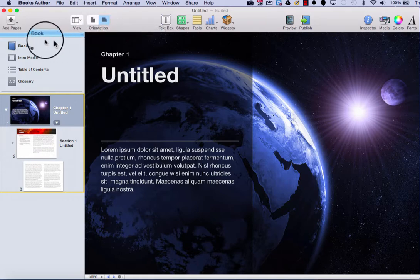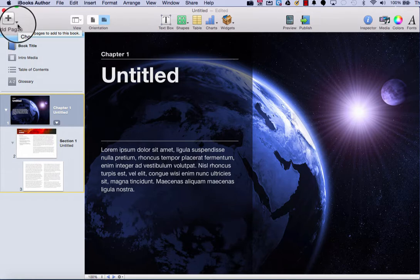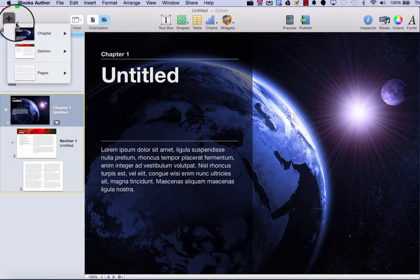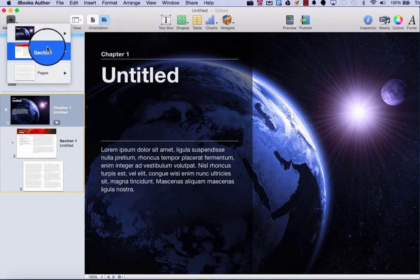Let's first take a look at adding pages. So in the top left corner of iBooks Author, you have a button with a plus, and this allows you to add more pages to your iBook. If I click on this option, there are three choices of pages that I can add to my book.